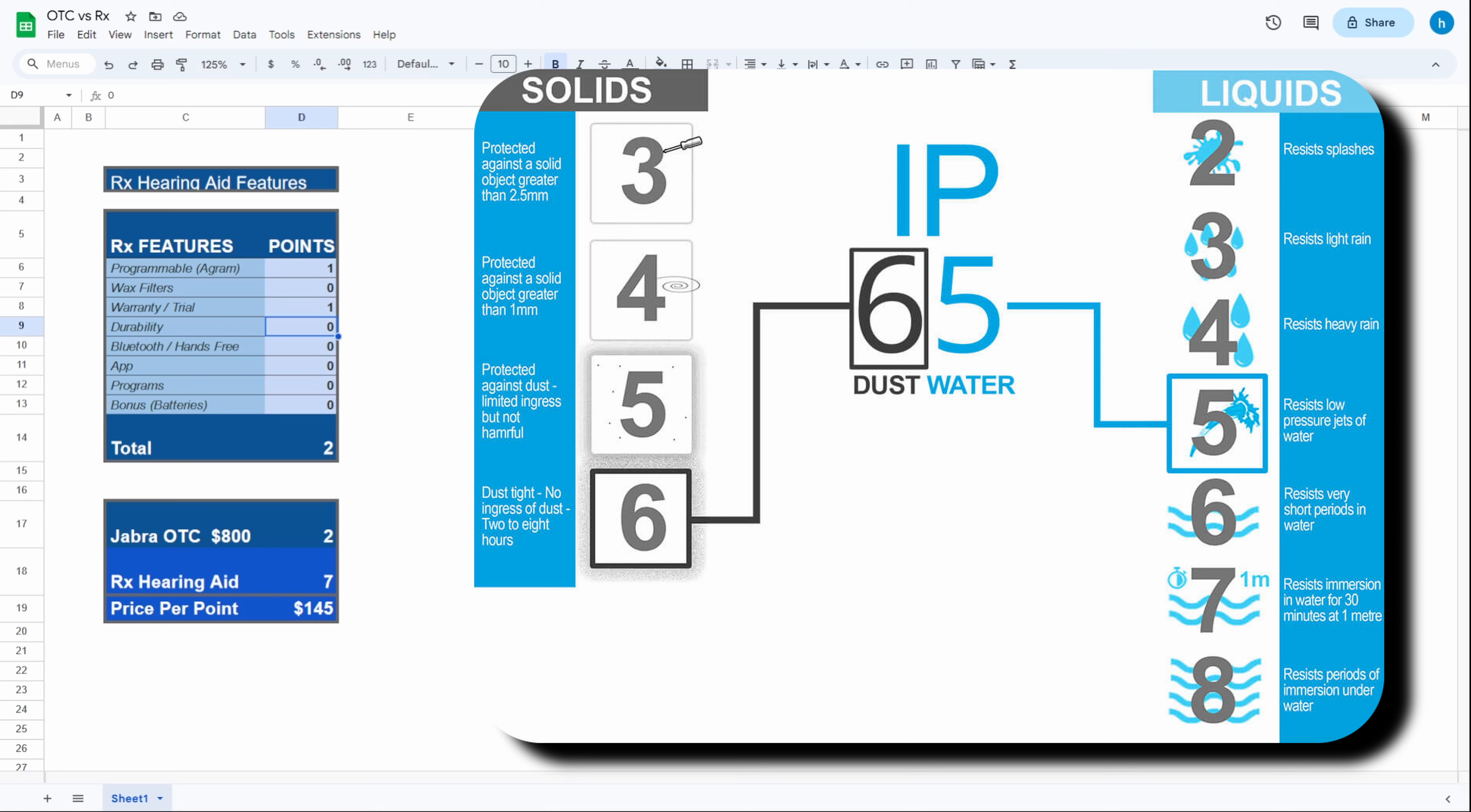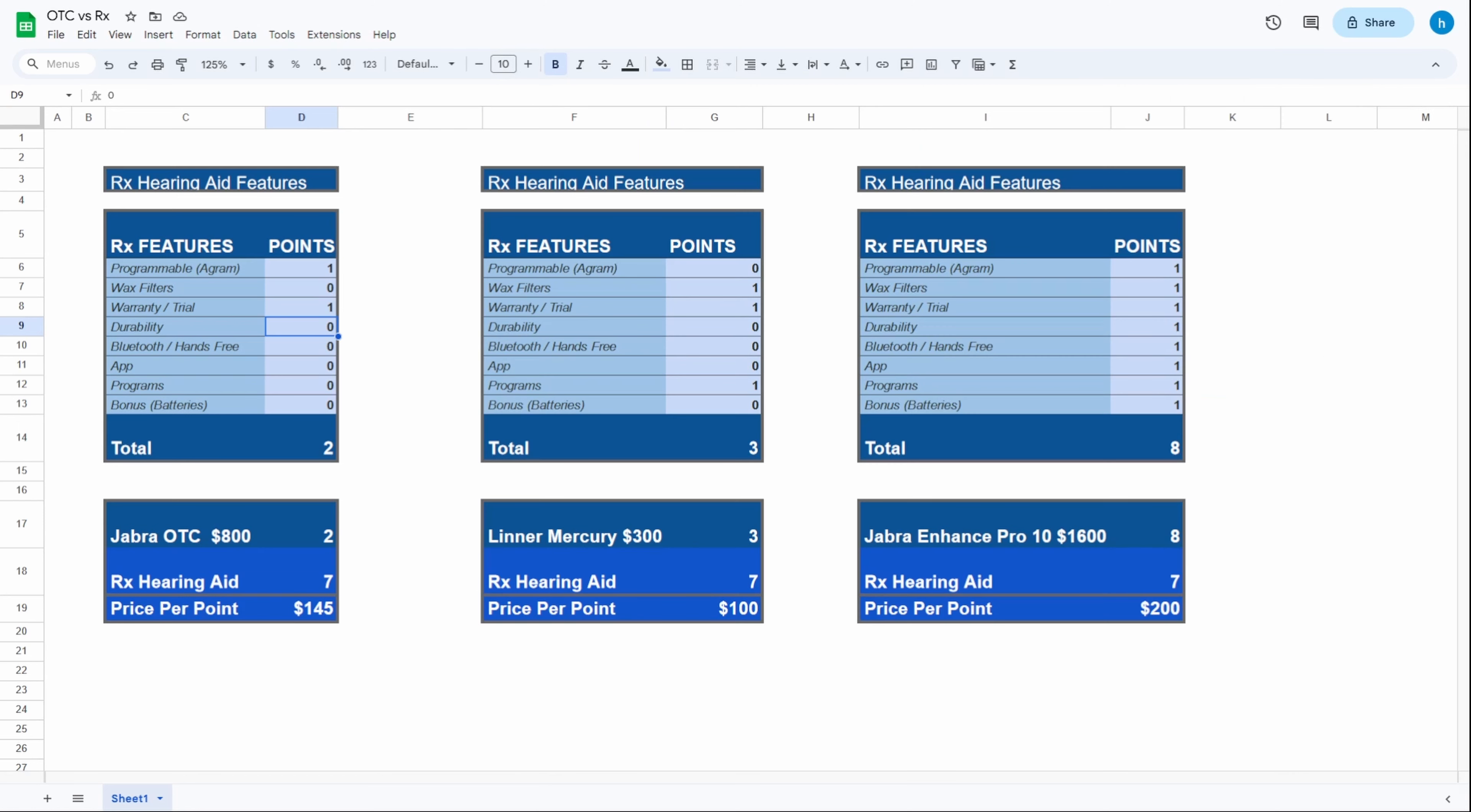I'll have a link in the description where you can check out an IP rating chart. Basically the first digit, the five, is the amount of dustproof that it has, and the second digit, the two, is the amount of water resistance it has. The best that I've seen in a prescription hearing aid is IP68, so it gets half a point for that.